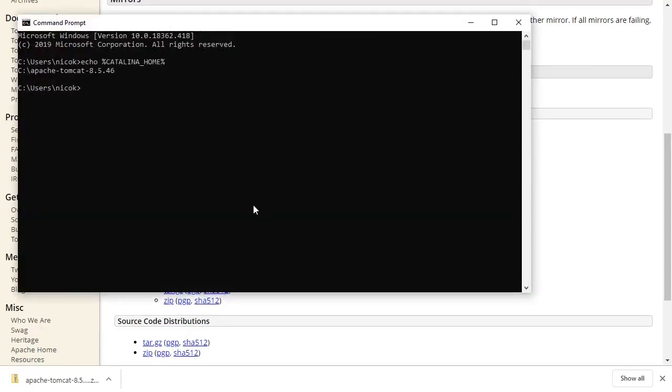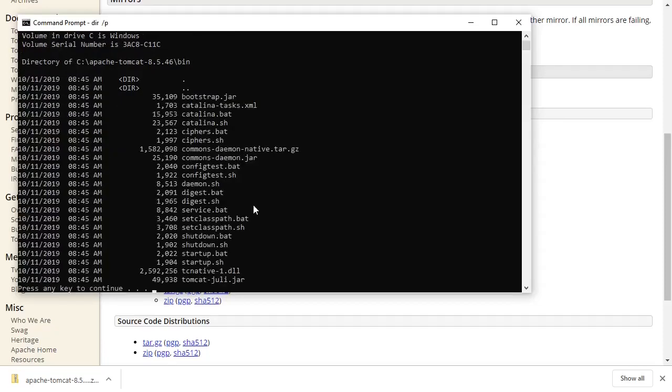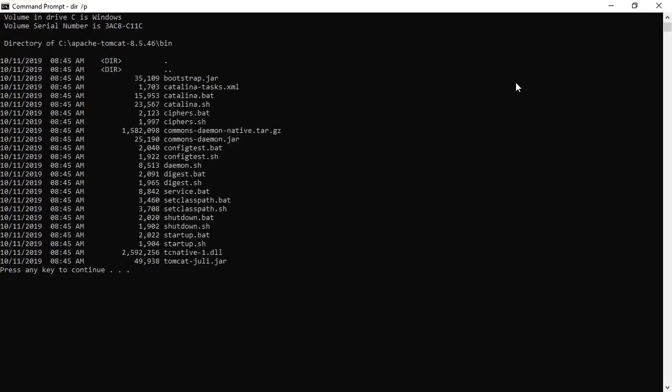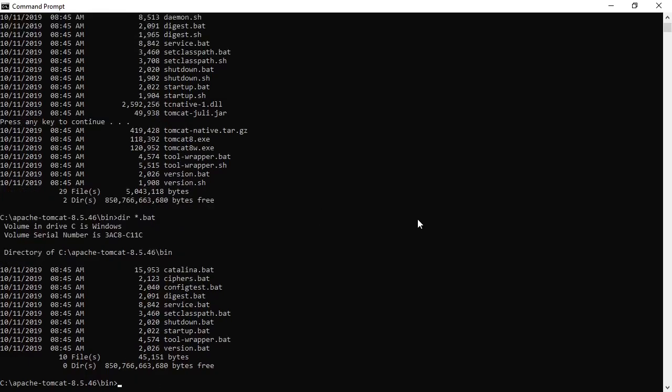It looks like it's been set up correctly. We go into the bin directory of the Tomcat Home directory. Here we see we've got special DOS command files called batch files that we can use to start and stop our server. So let's start Tomcat with startup.bat.